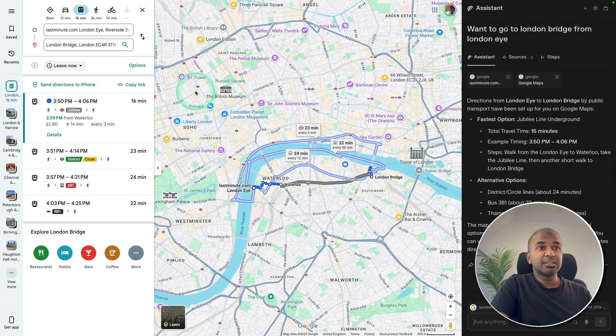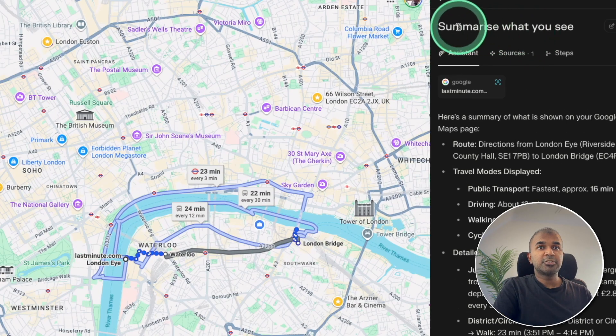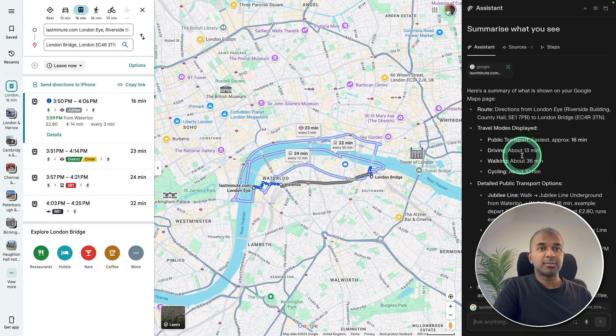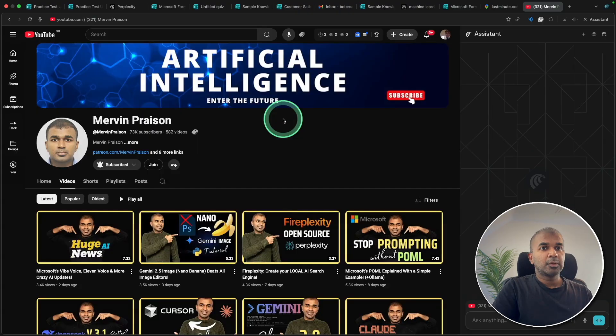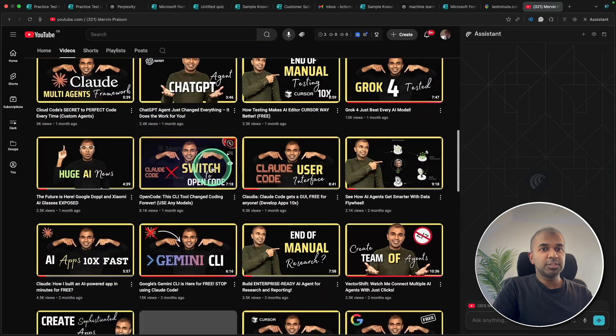Even it can summarize the details what it sees on screen. So I asked it to summarize what you see, and here is the summary. So it can read all your browser. You can also summarize any YouTube video.